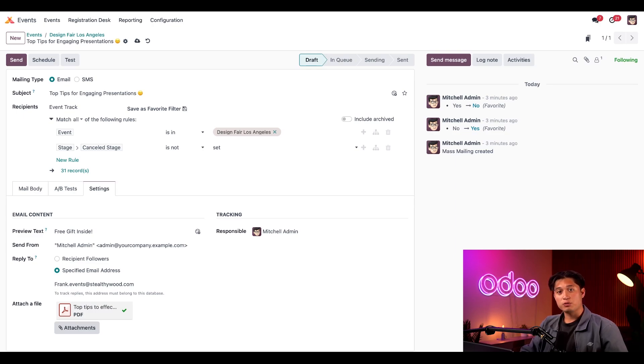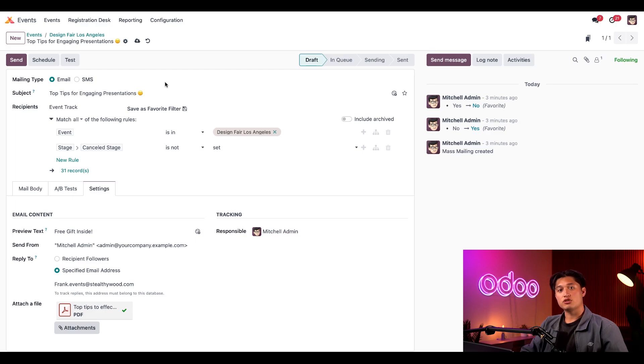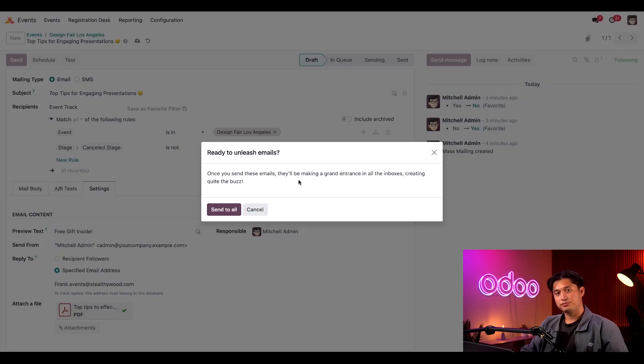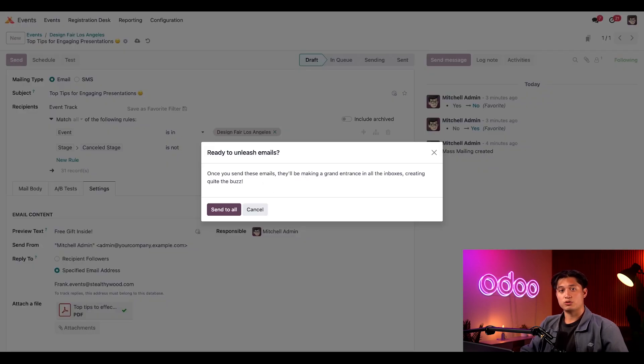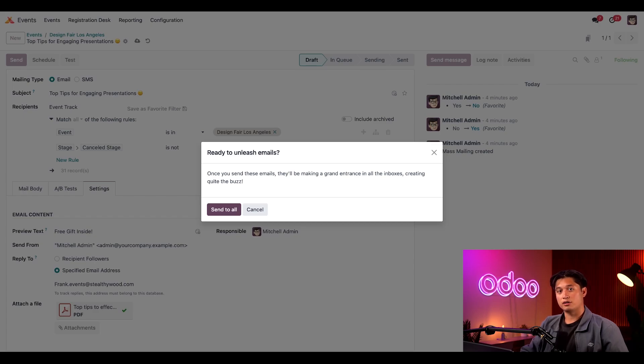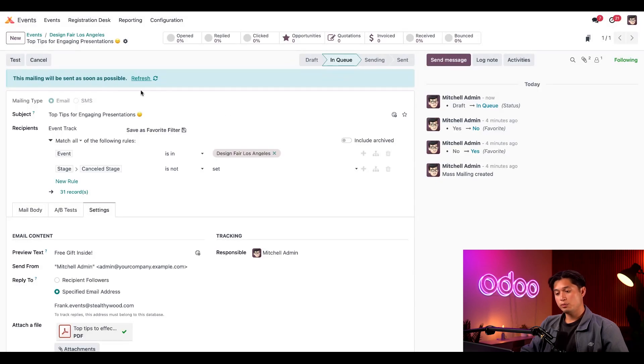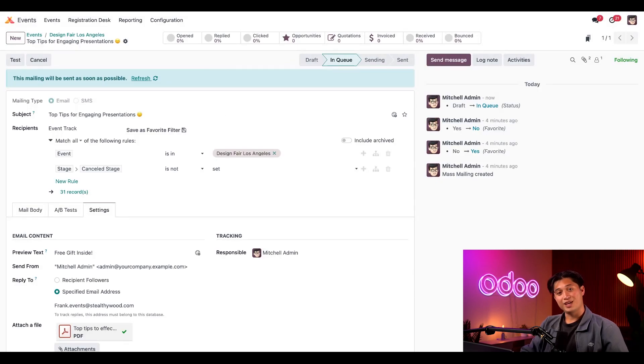Then when I'm happy with my email and I'm ready to send it, I'd like to scroll to the top and choose either test, schedule, or send button. In this case, I want the information to be sent immediately, so I'll click send. Odoo then presents me with a little confirmation window just to make sure I'm ready, which I am. So I'll click send all. And Odoo lets me know in this blue banner above that my email will be sent out as soon as possible. Thanks Odoo.